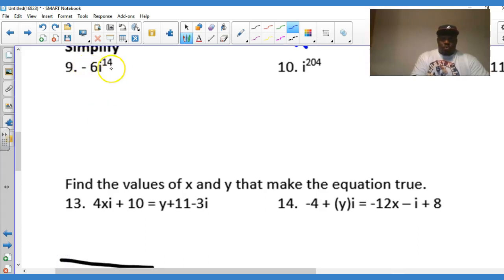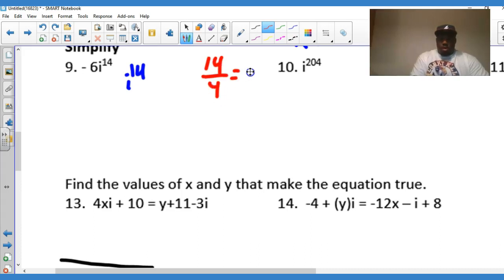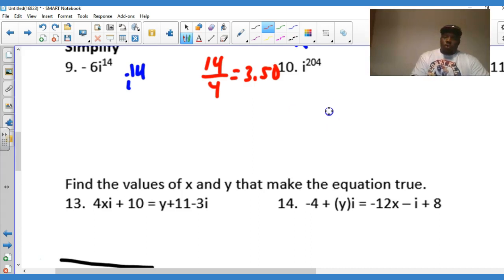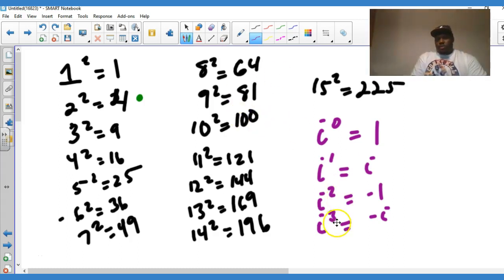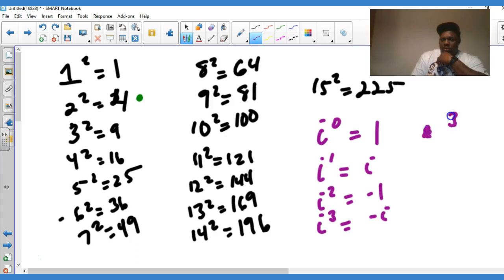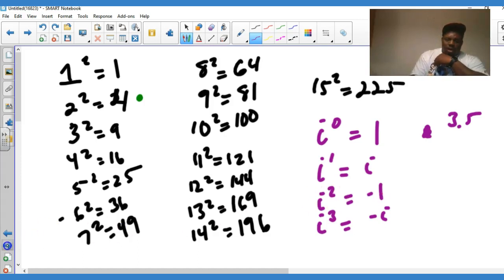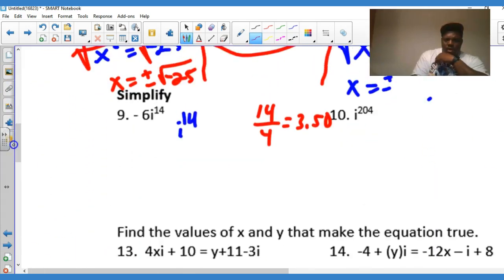For the powers of i problems, remember the method: take the exponent and divide by 4. For example, i to the 14th — take 14 divided by 4, which gives 3.5. Going back to the i-chart: 0.5 represents two quarters, which corresponds to i² equals negative 1.